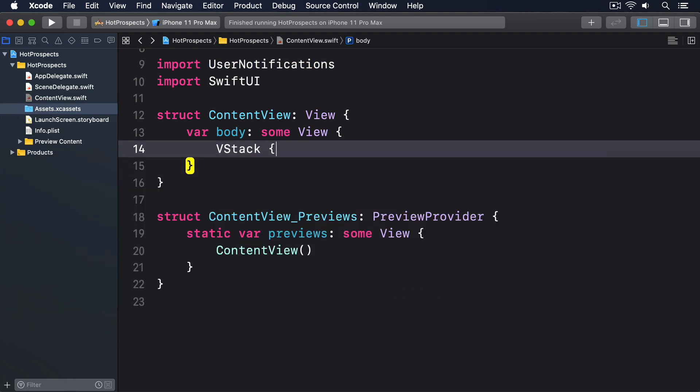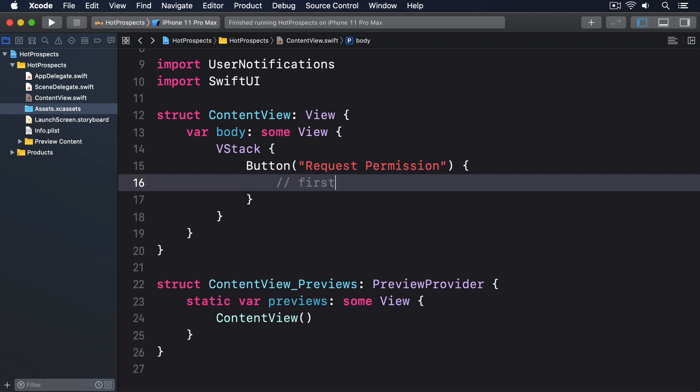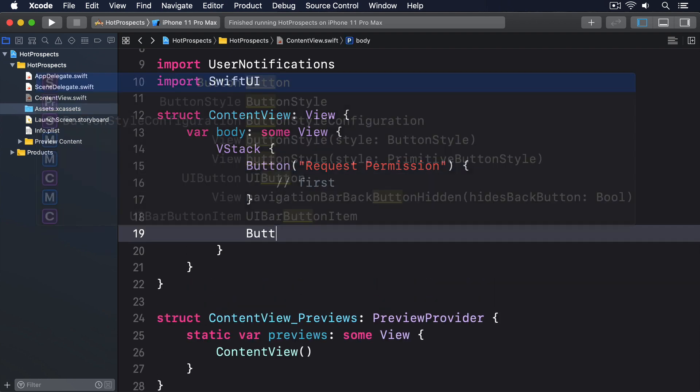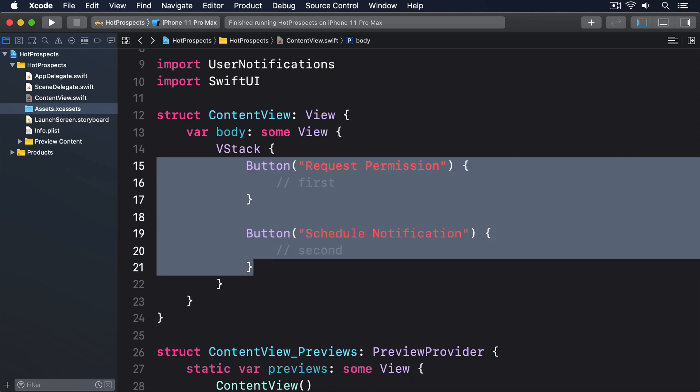VStack, button, request permission. I'll do a comment here saying first. And button, schedule notification, comment second. Okay, that's our setup complete.